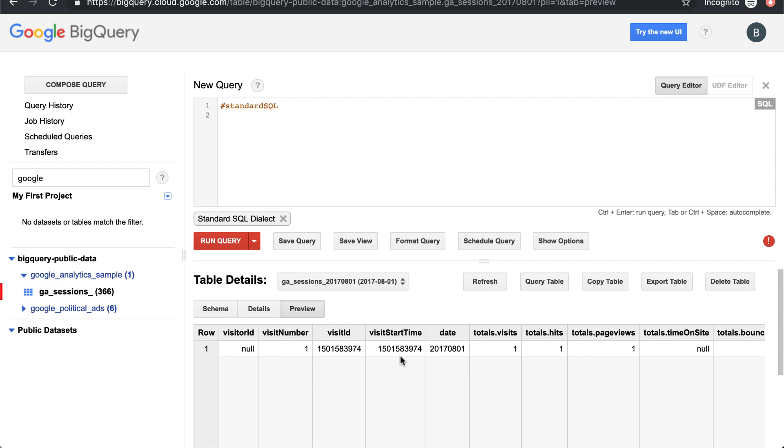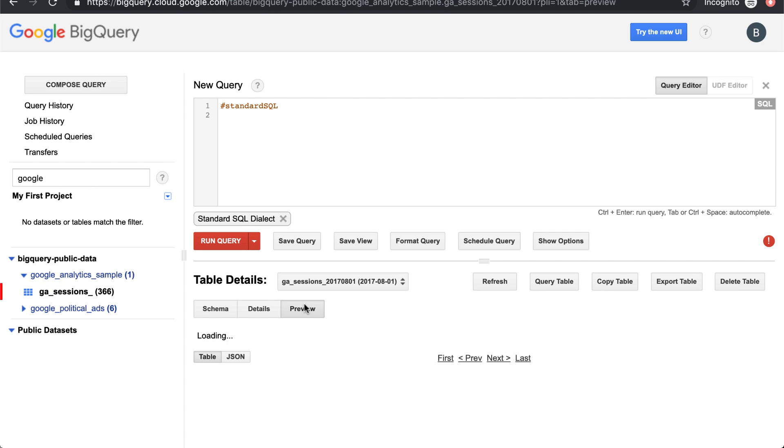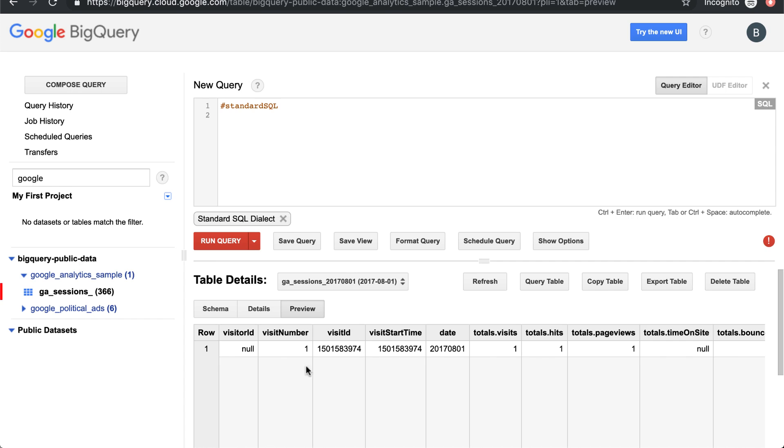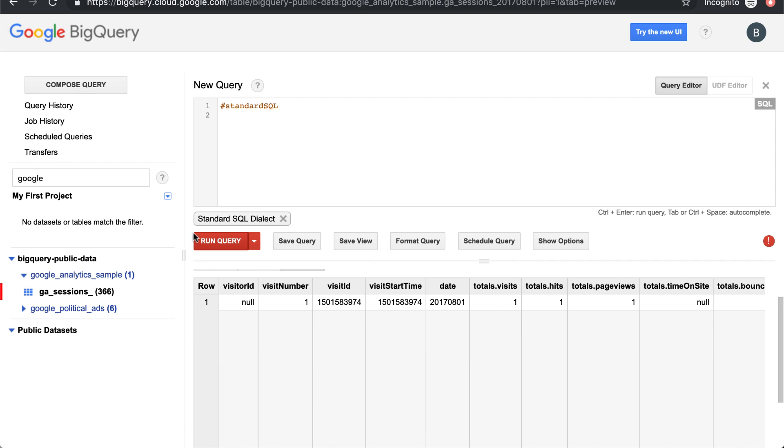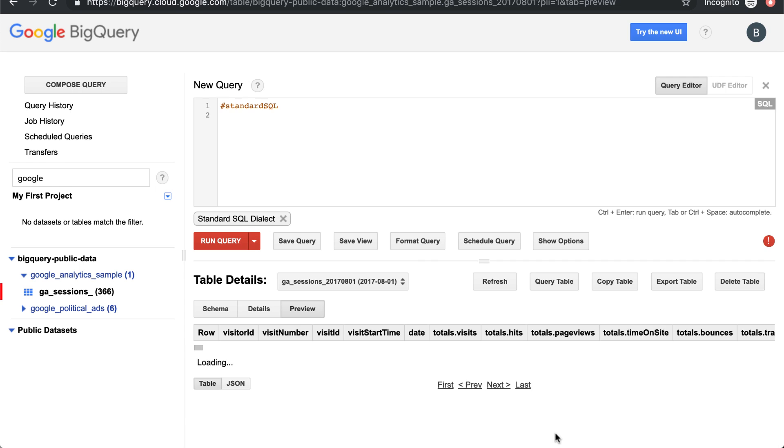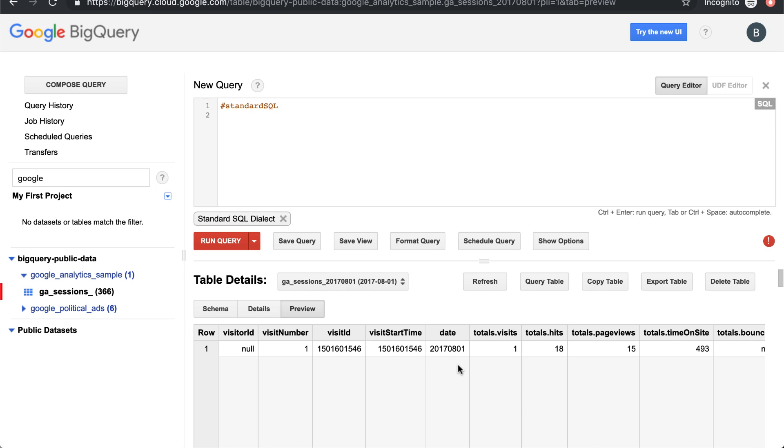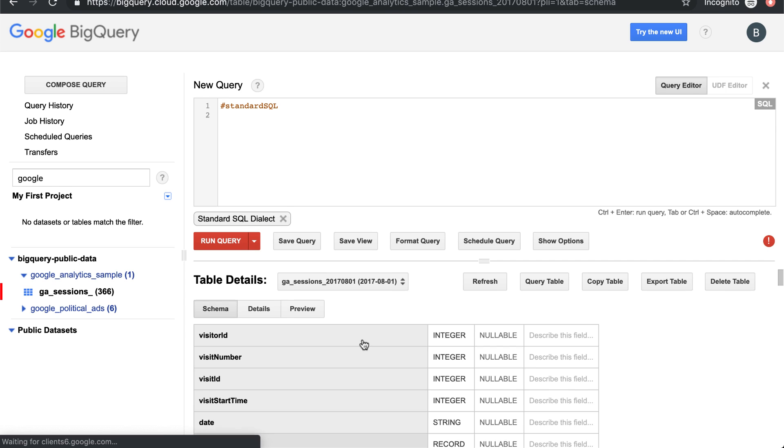If you go to the classic view, find the Google Analytics table, and hit preview, you can look at the data. The nice thing about BigQuery is that for no charge, you can browse through the dataset. Toggle around—previous, next, last—they don't charge you for this. You can just view the data and look at the schema.